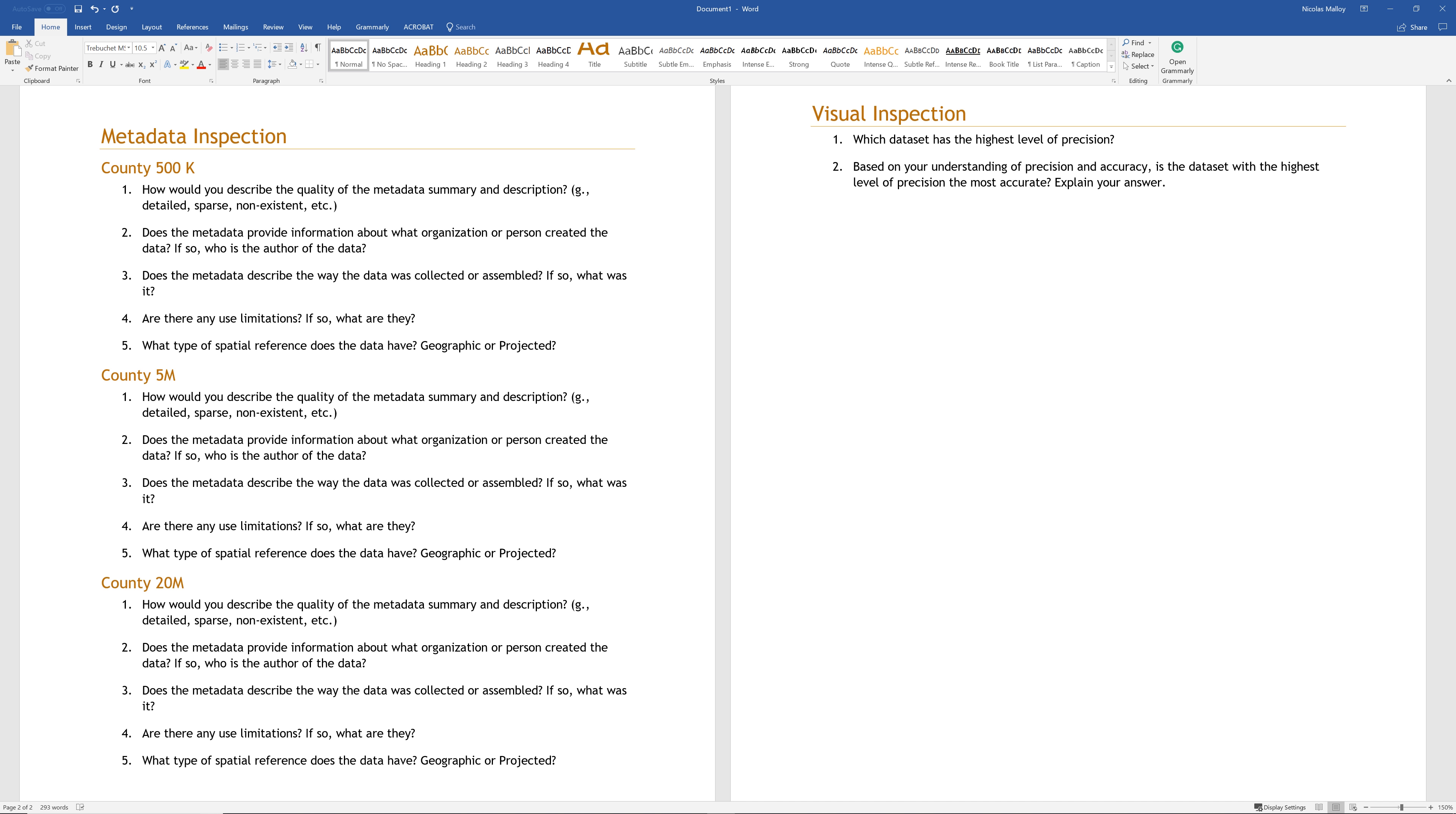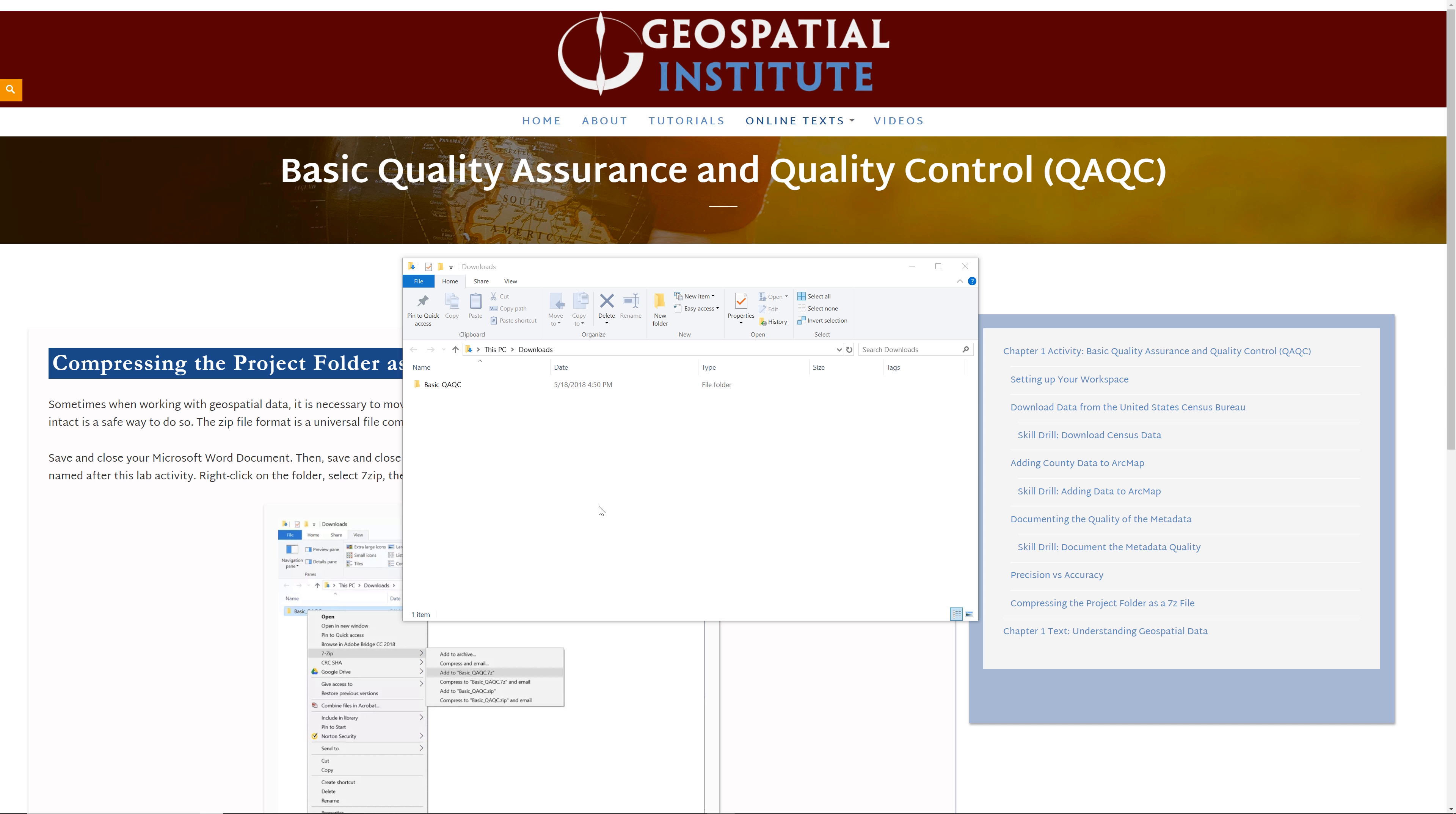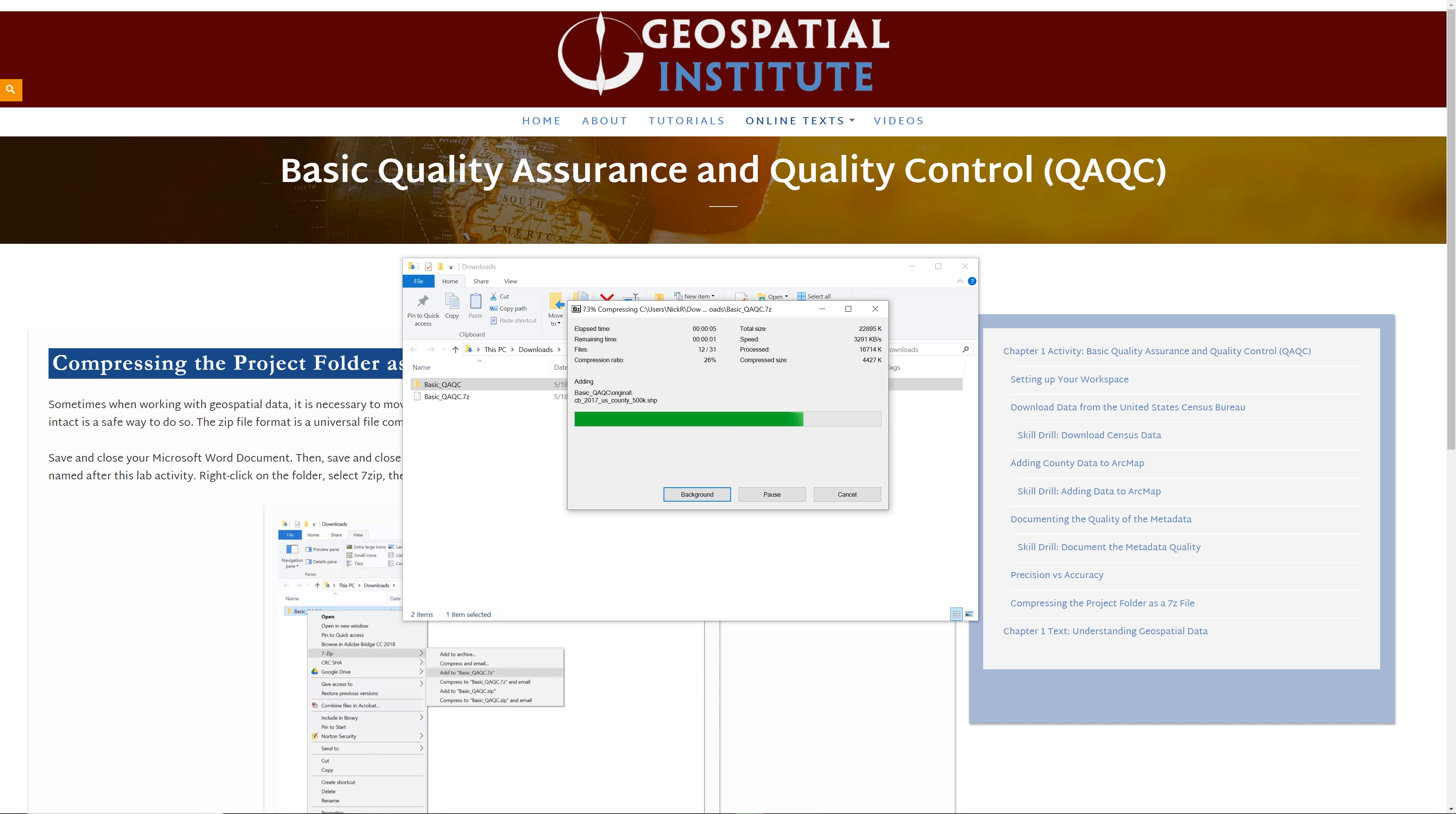When done, be sure to save and close your Microsoft Word document. Then save and close the map document. Compress your basic QAQC folder as a 7z file. Right-click on the folder, select 7zip, then add to basicqaqc.7z. Be sure the file extension is .7z and not .zip. When done, you should see your project folder compressed as a 7z file.